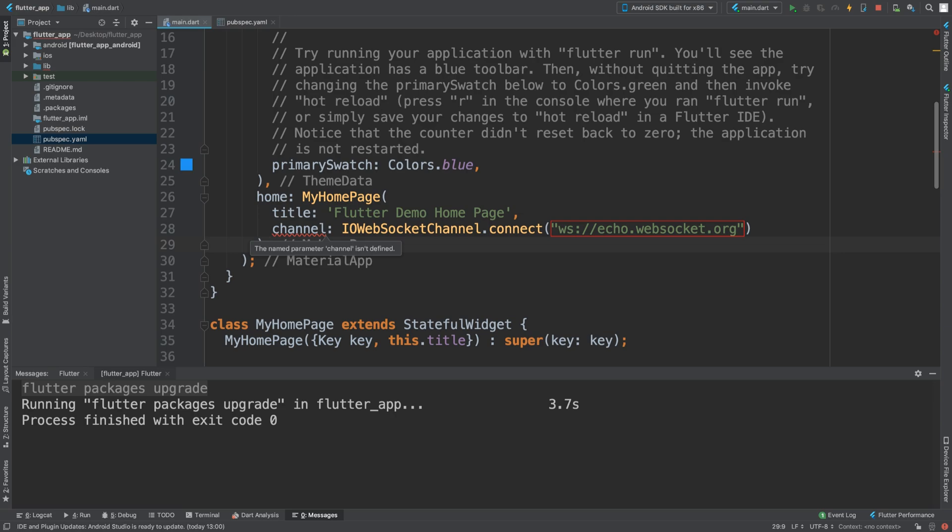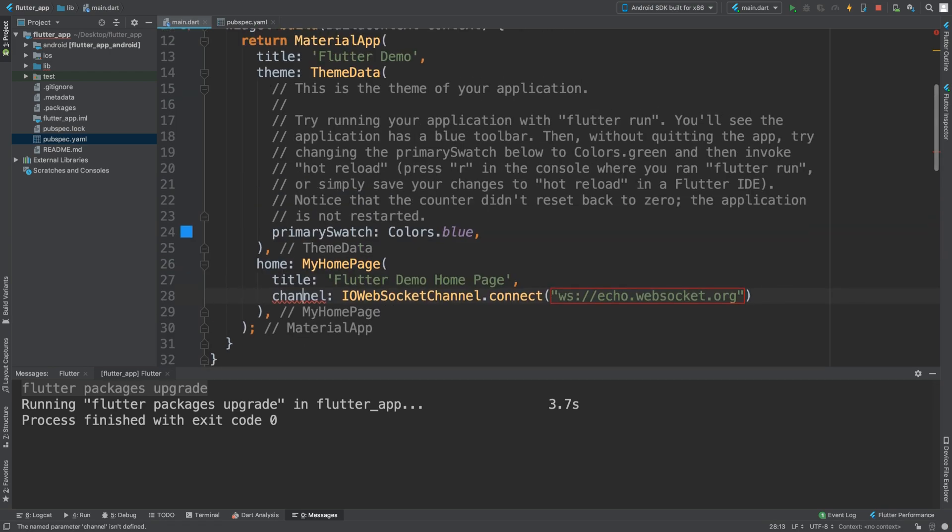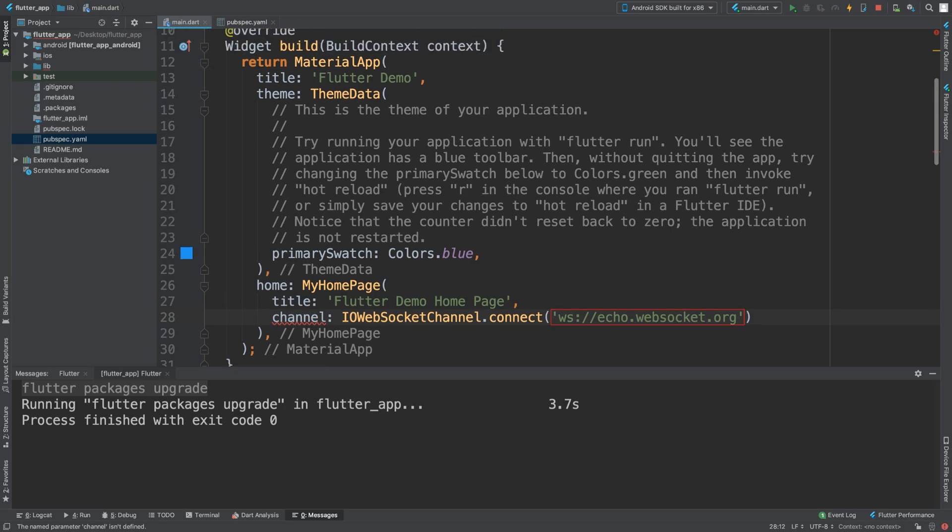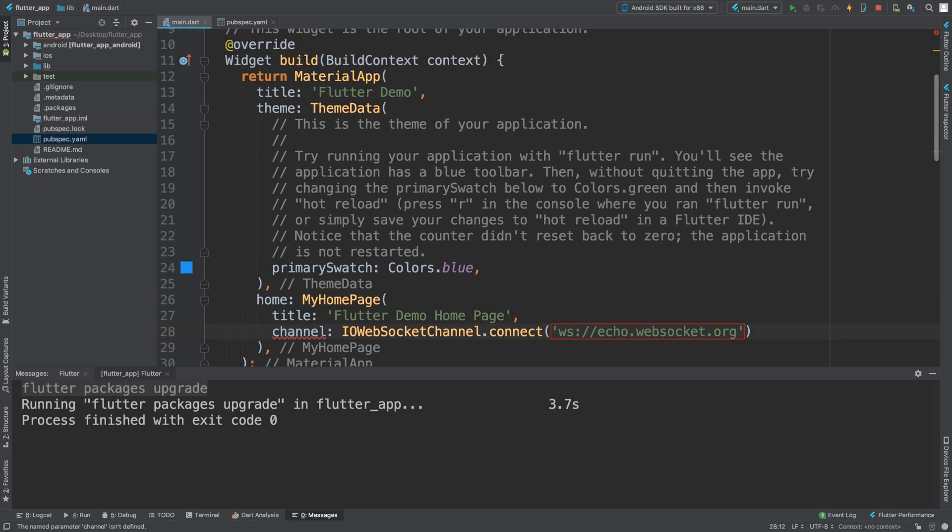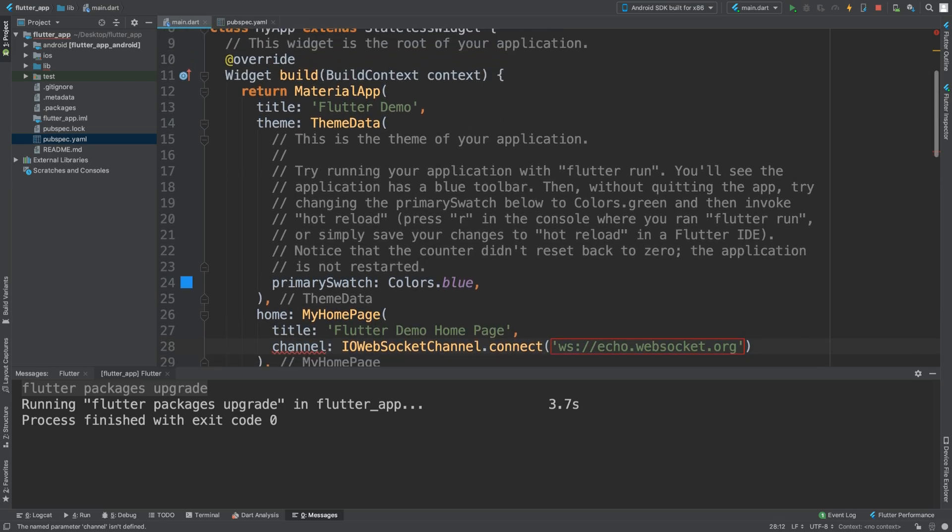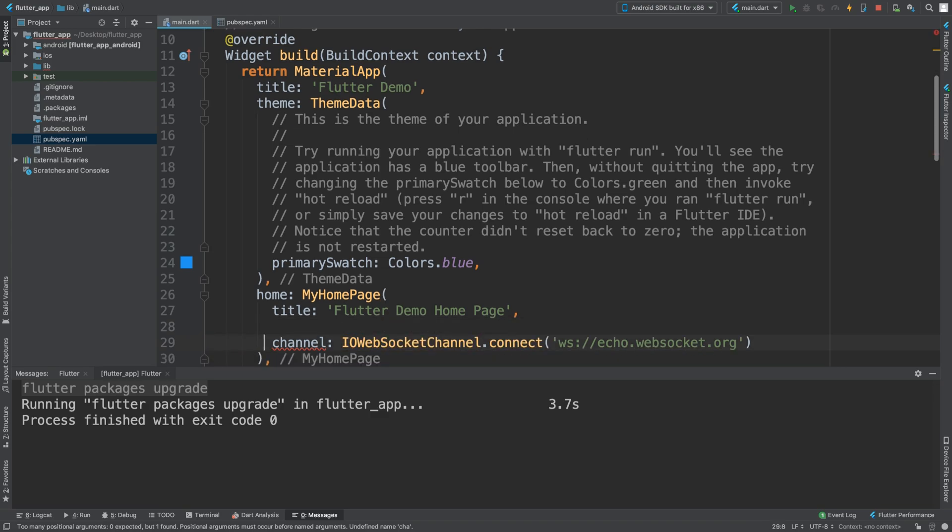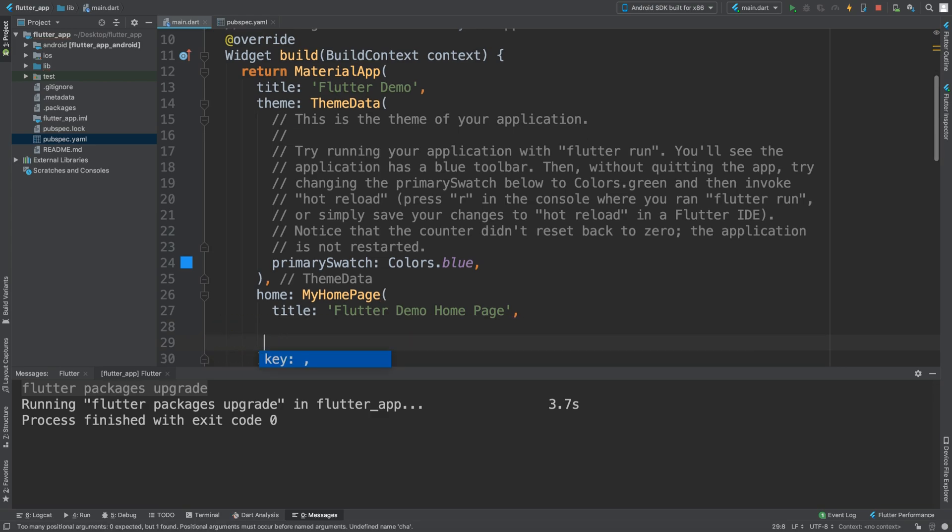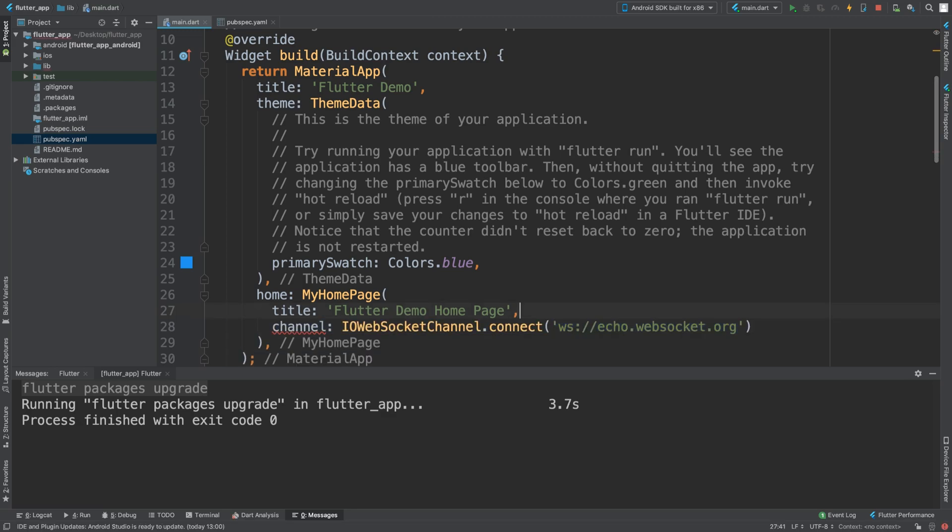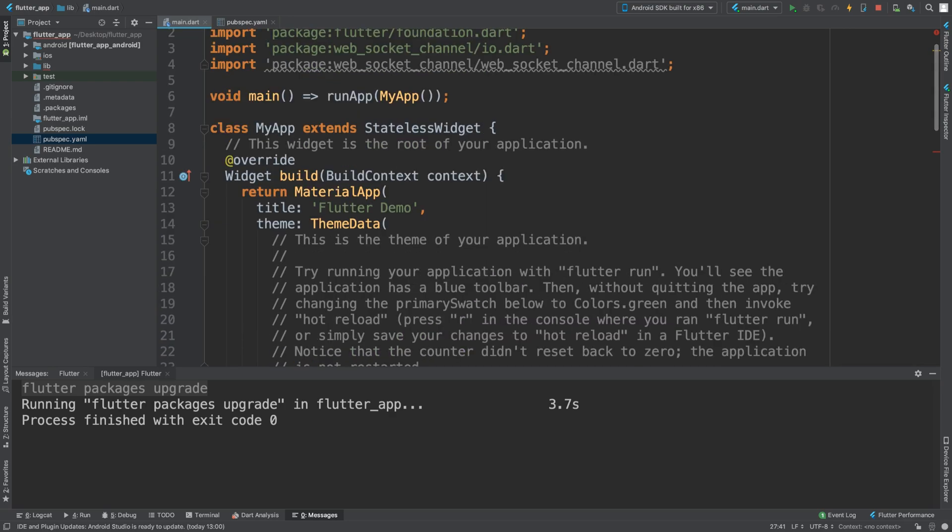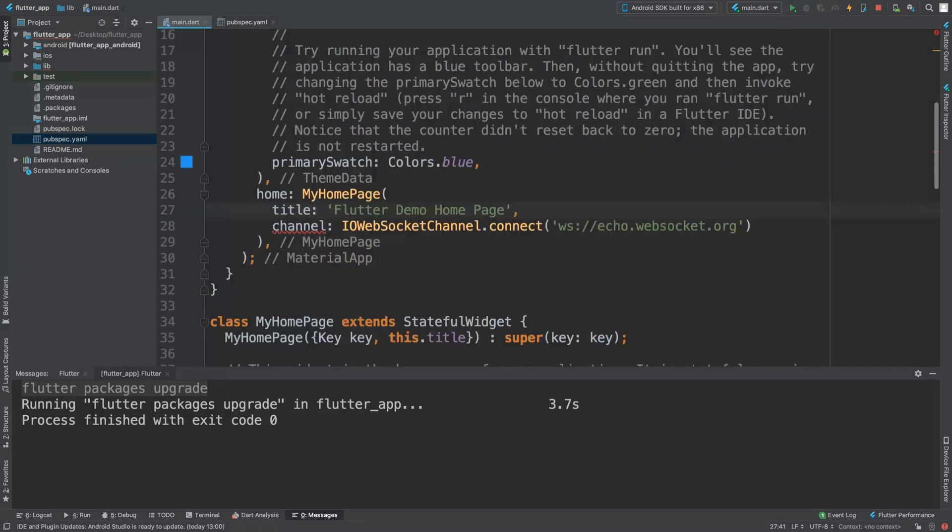The named parameter channel is not defined... Let's make sure it's all in the right place. StatefulWidget - okay, I'm just going to continue just in case it's an error that will disappear. I'm sure it will very shortly.